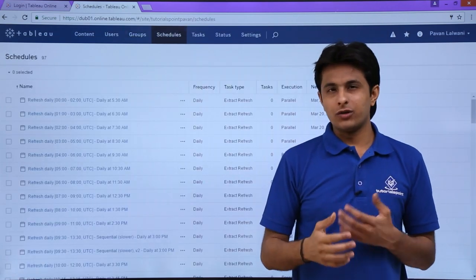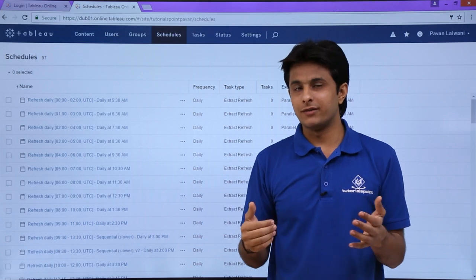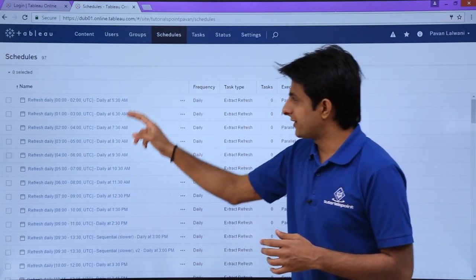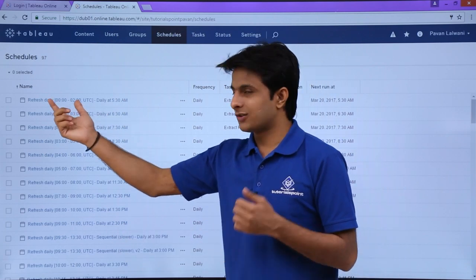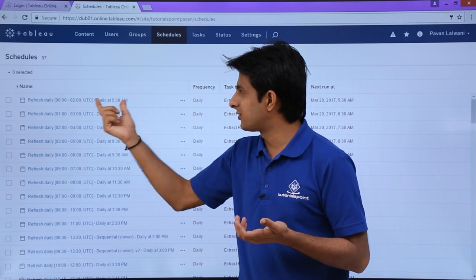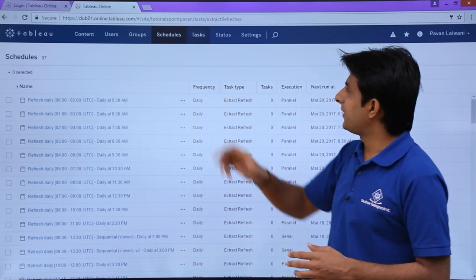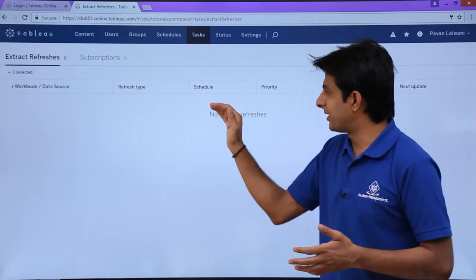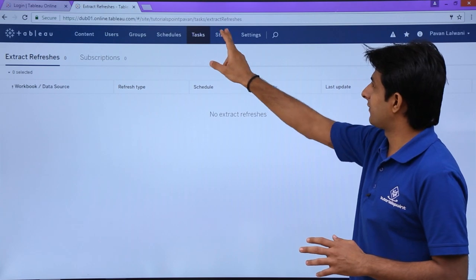Schedules are used if you want to refresh your published reports. You can schedule runs to keep refreshing at a particular date and time. These are the different reports published here with their refresh events — for example, refresh daily from a specific time at 5:30 AM. Whatever tasks have been executed will also be displayed here. Right now there are no exact refreshes configured.